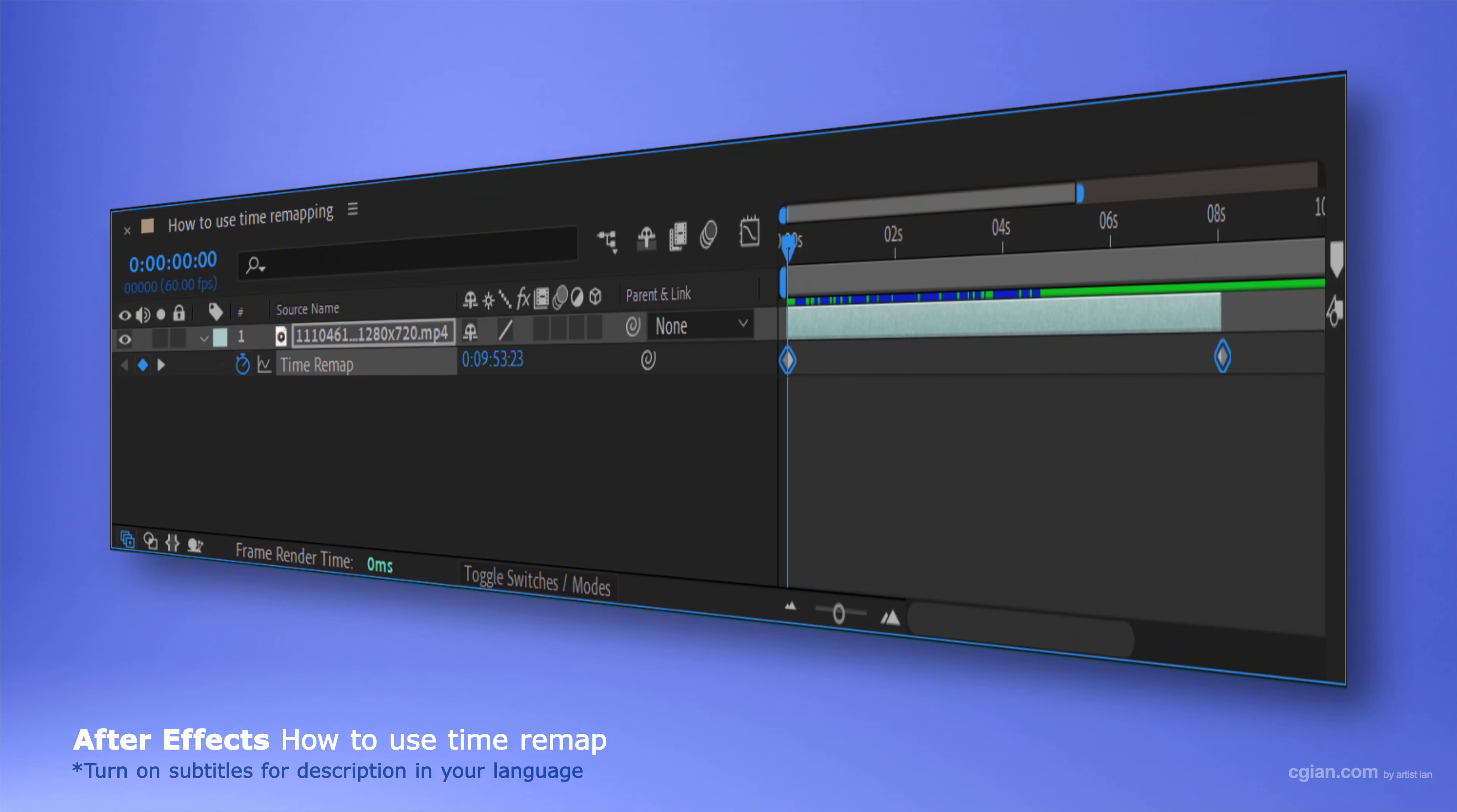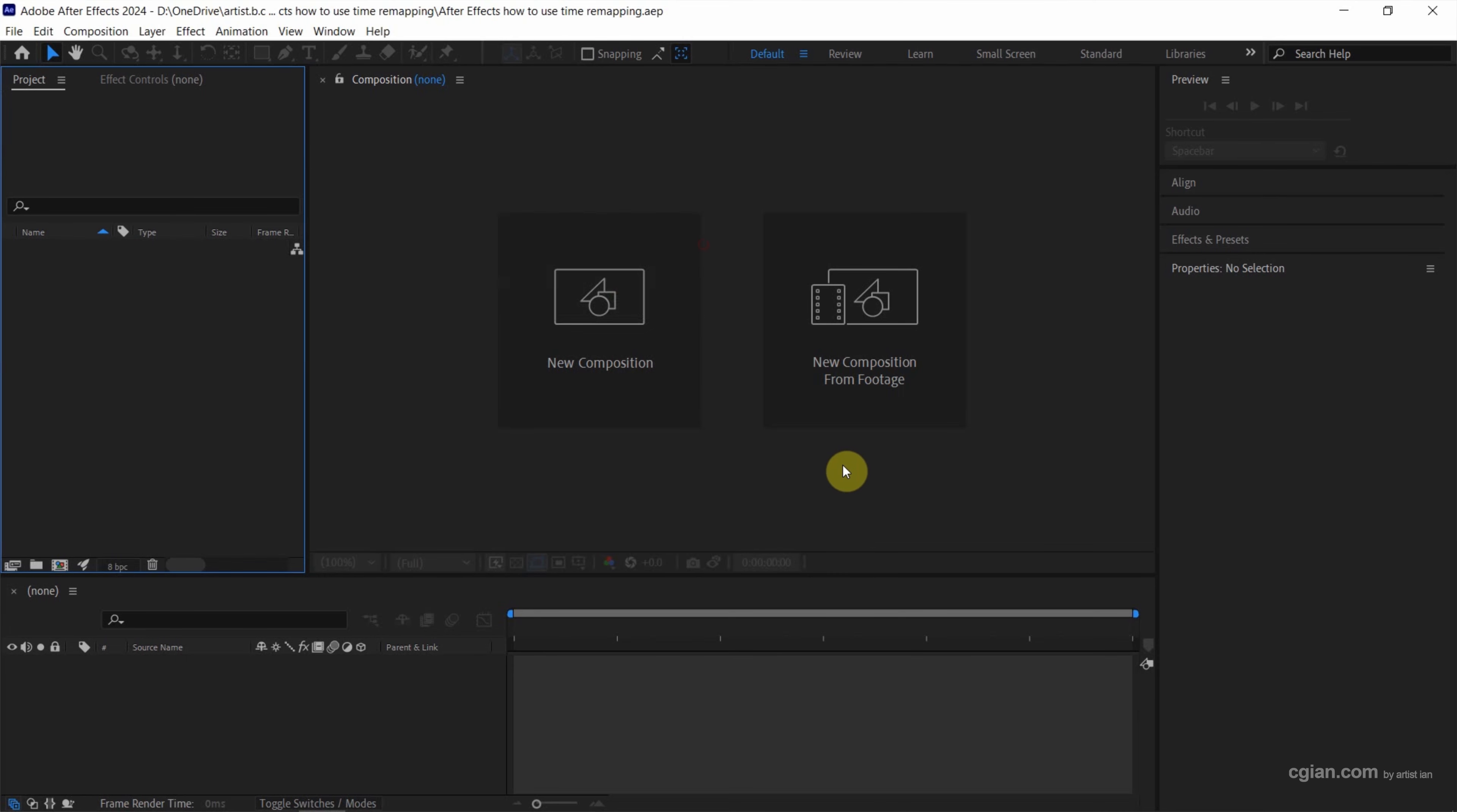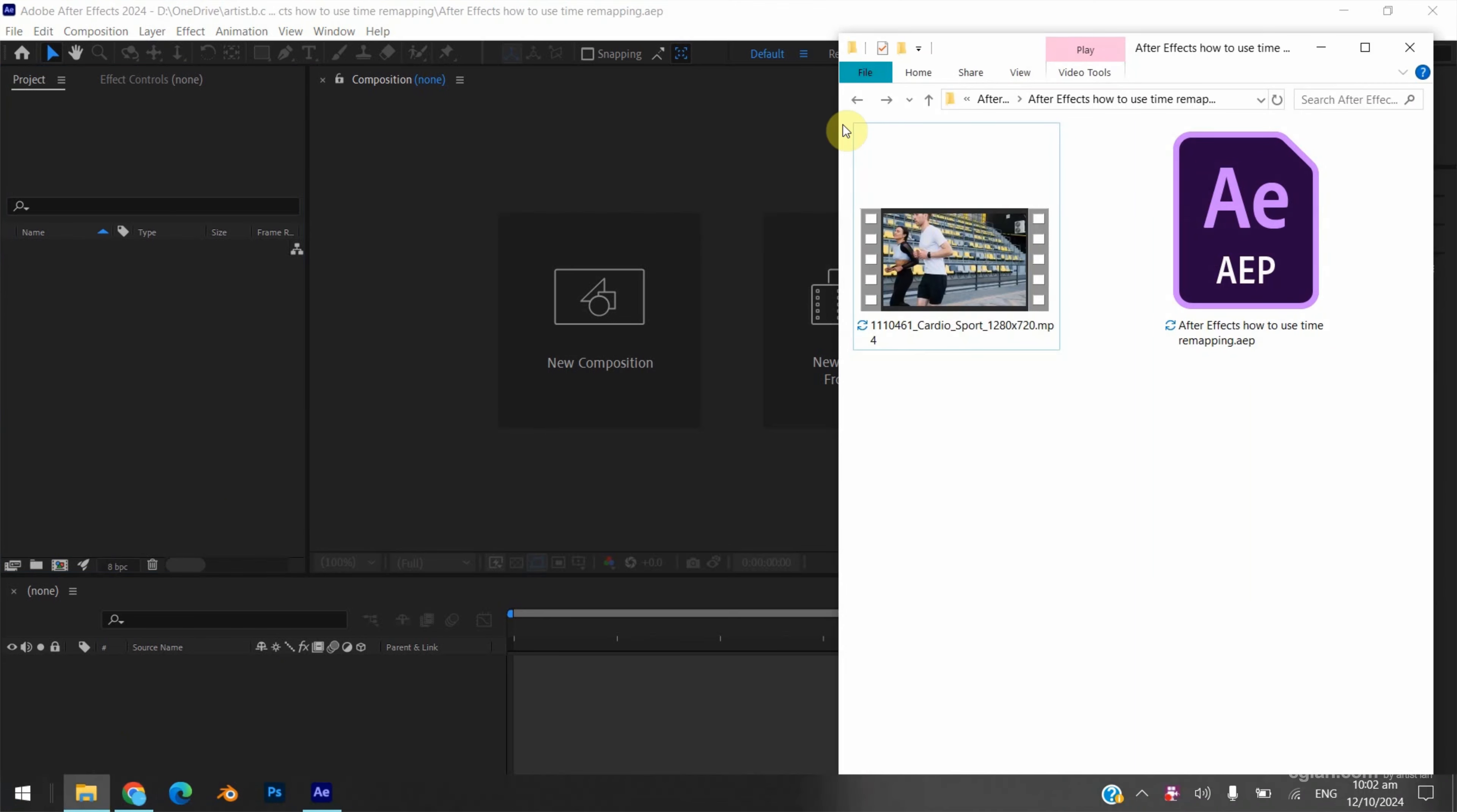Hello, I'm CJN. This is a quick video to show how to use time remapping to split up and slow down a video. This is the default screen after starting After Effects. We can go to File.